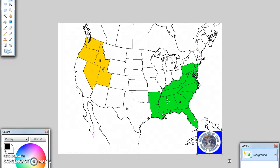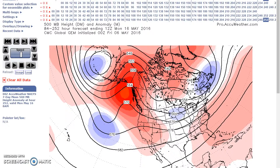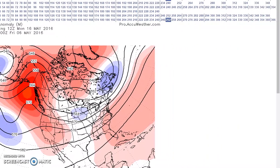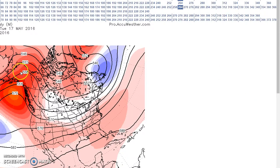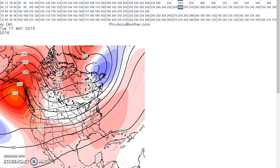Now we're going to look at the period from May 17th to 21st. Here we are at the 17th, still forecasting fairly strong positive height anomalies over the Gulf of Alaska, extending over Alaska and western Canada. Near above-normal heights here, with a little bit of a split flow in the west.